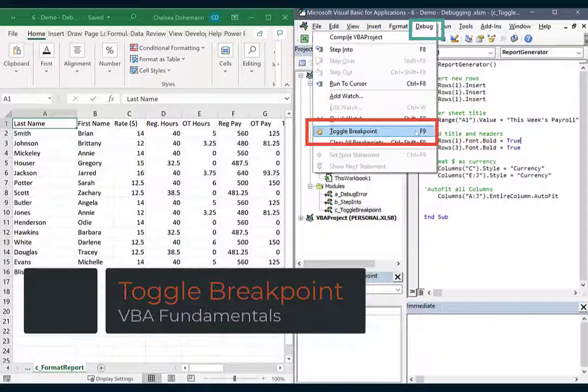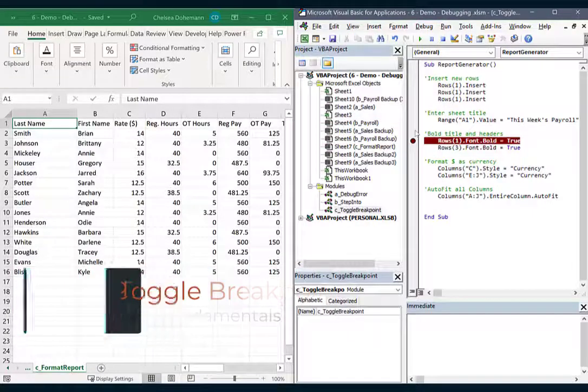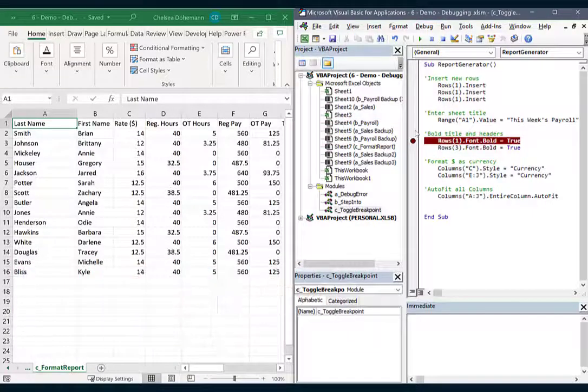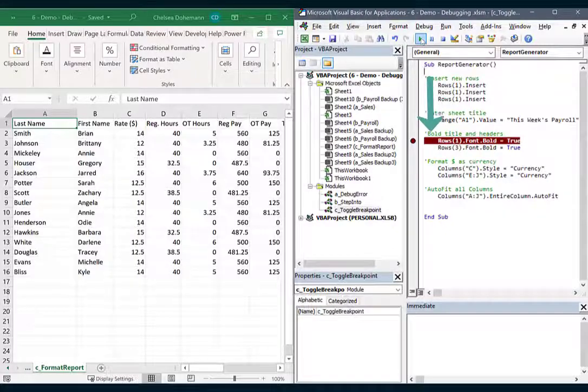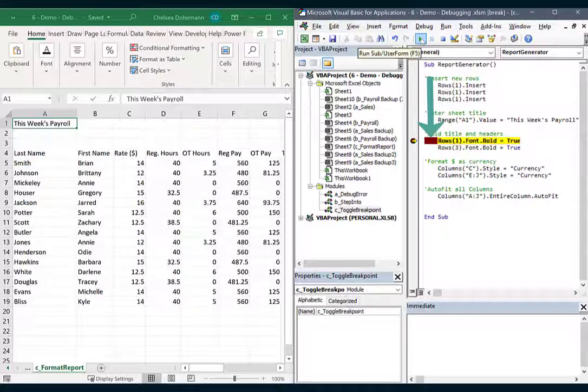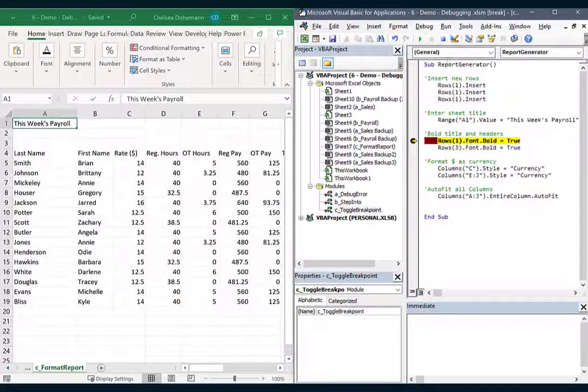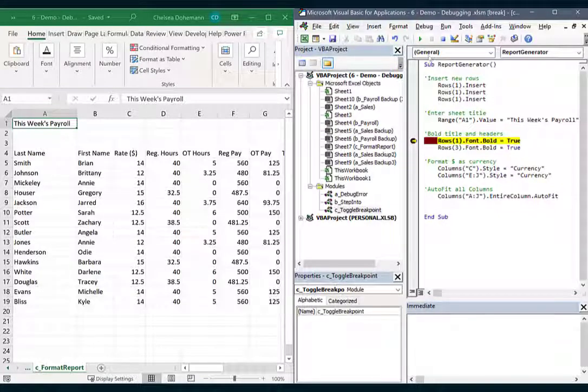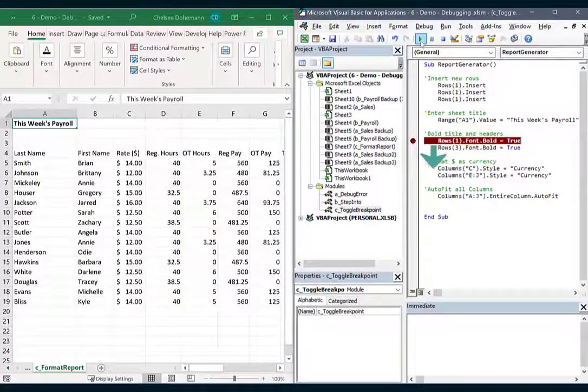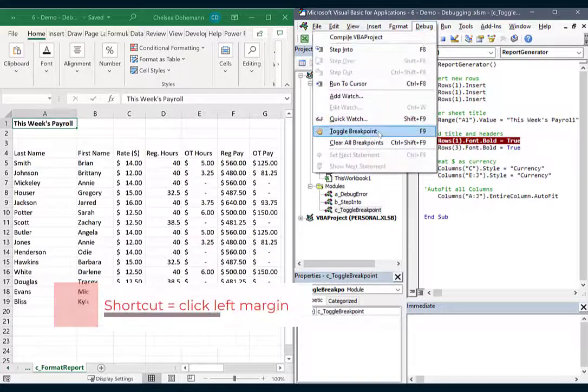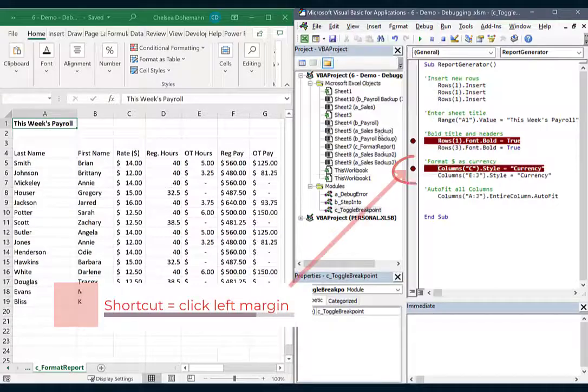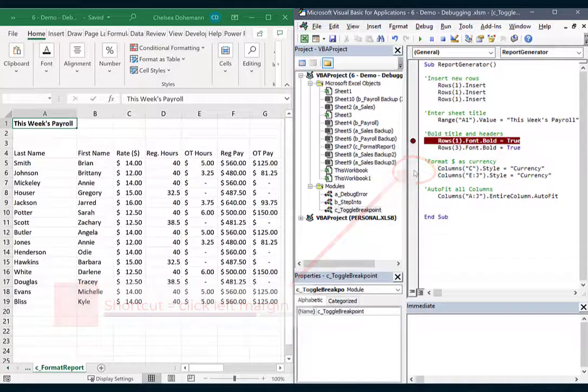A breakpoint is a spot where the macro will pause. Clicking play will execute the macro up until that breakpoint you've set. You can also choose to only run the code after the breakpoint. Just place your cursor on the breakpoint and click play. Add multiple breakpoints if you want. Go crazy. They are easy to remove when you're done.